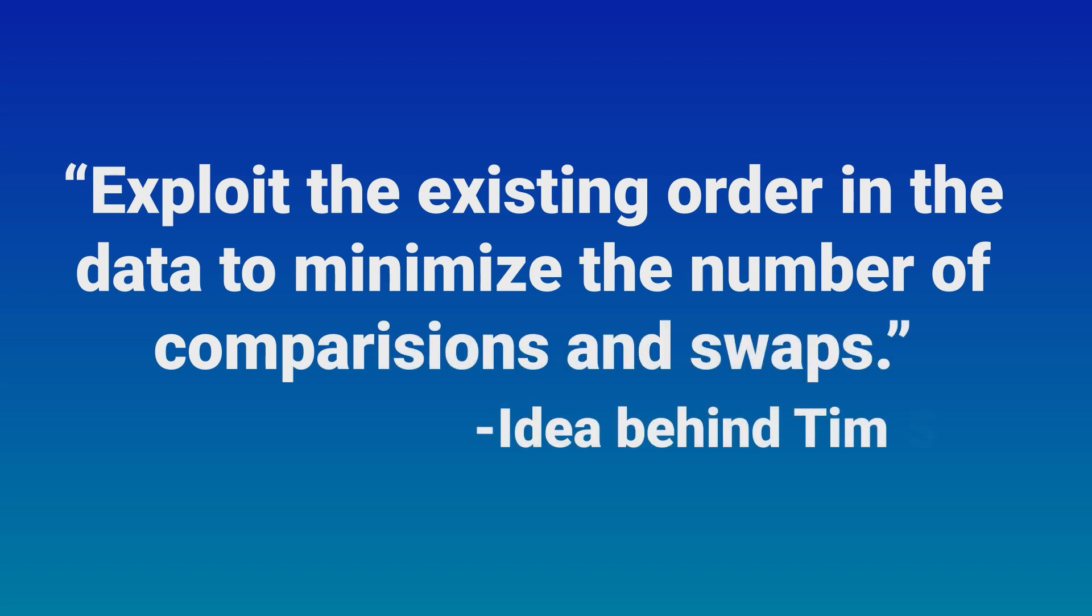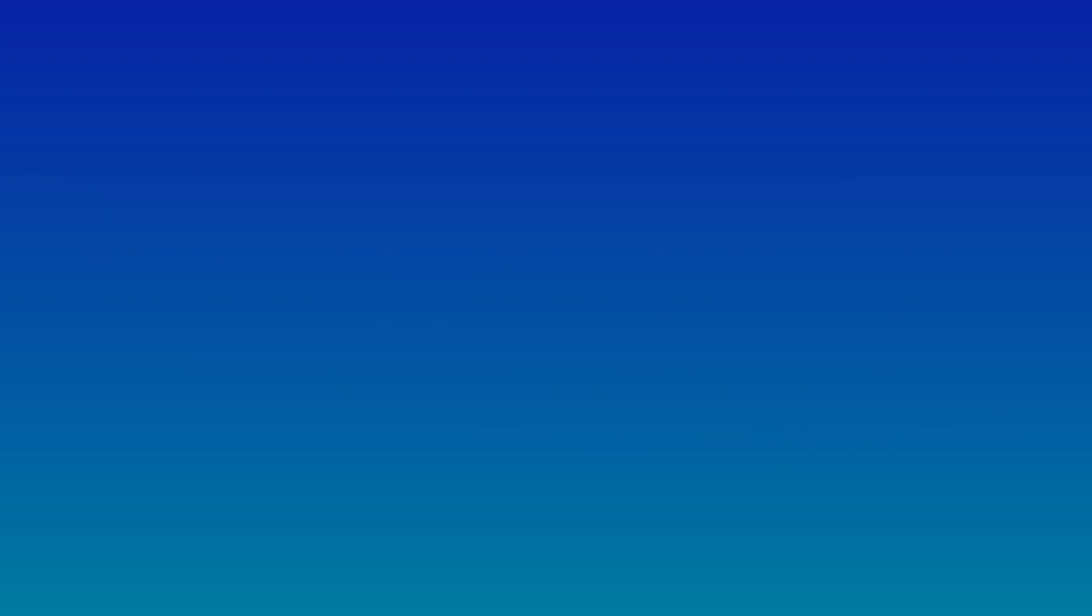It achieves this by dividing the array into small sub-arrays called runs which are already sorted and then merging these runs using a modified MergeSort algorithm. Let's understand its working with an example.